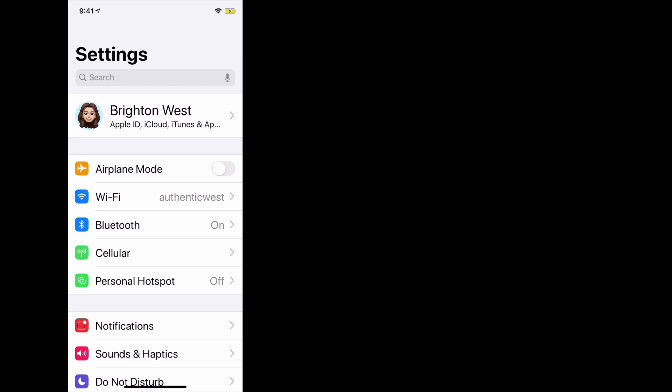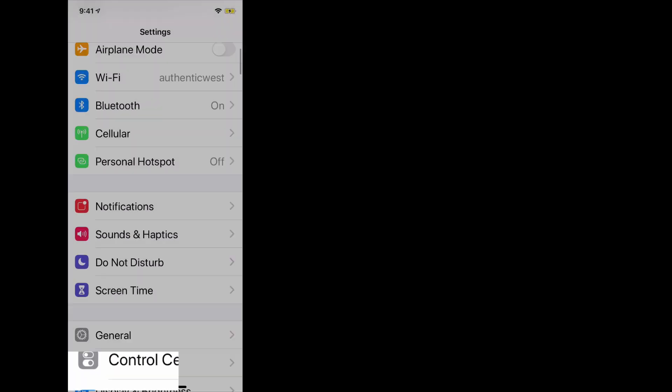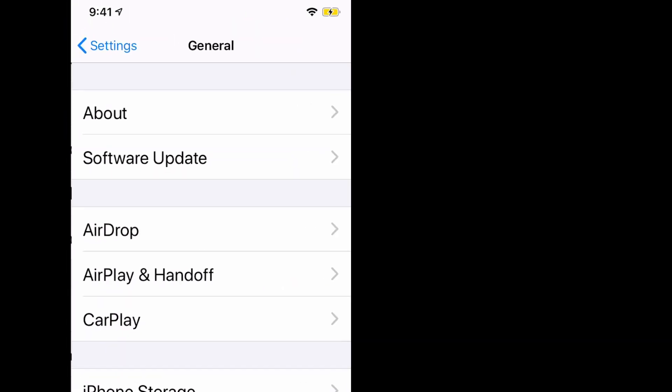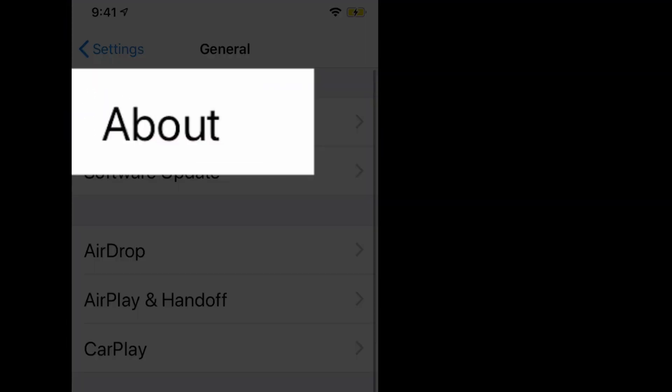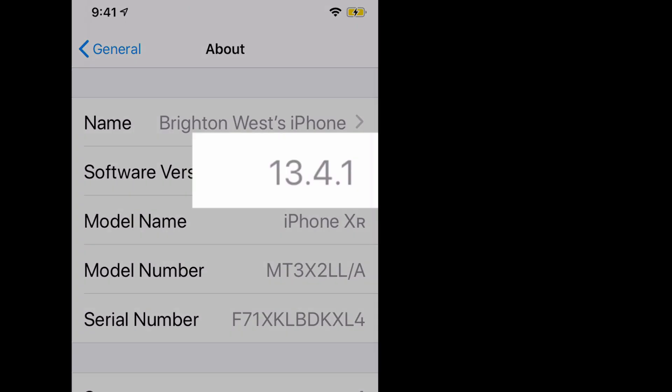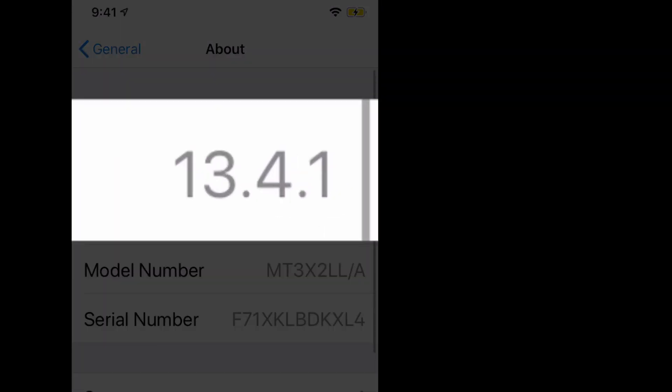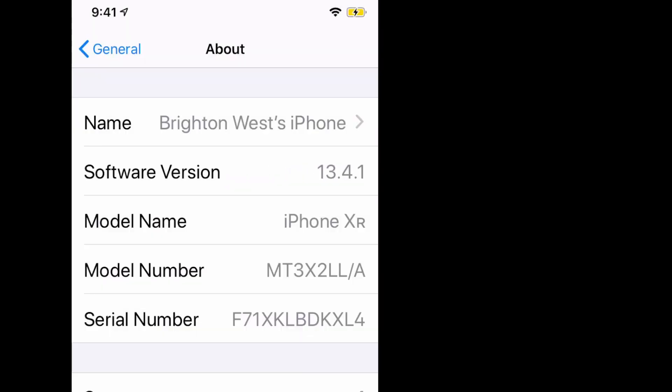So you do need to have a current version or at least a version 13.4 or greater for this to work. So you should be able to add that to most any iPhone, but it may not work with some of the older devices.